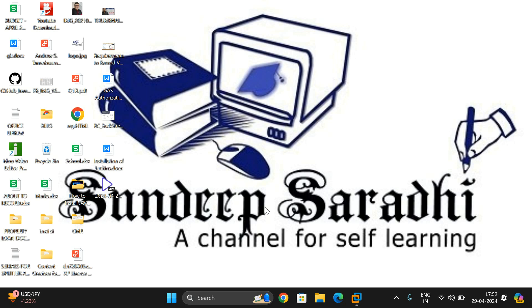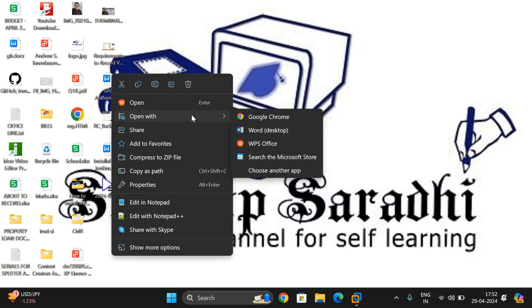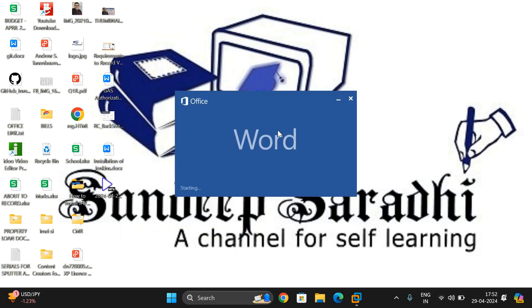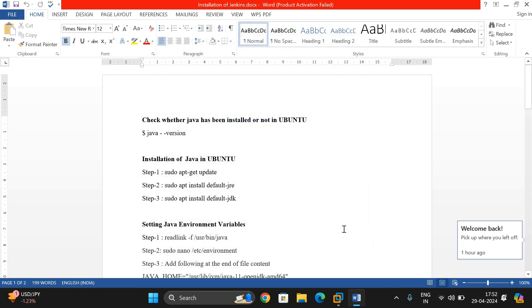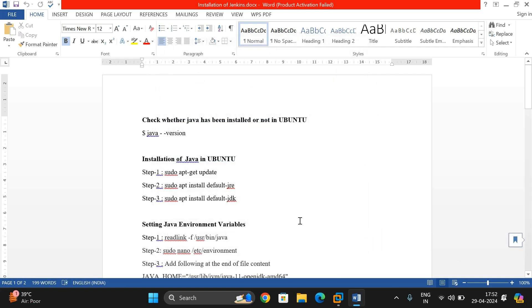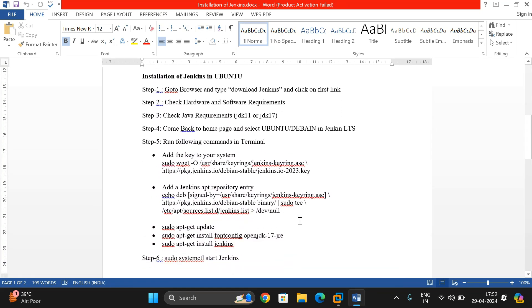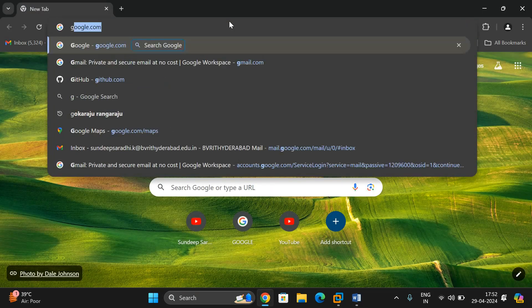Hello friends, welcome back to our channel. Today we'll see the installation of Jenkins in a Linux environment. The prerequisite for installing Jenkins is installing Java in a Linux environment. We have already recorded a video on how to install Java in Linux — I'll give the link in the description. First install Java in Linux and then come to the installation of Jenkins.